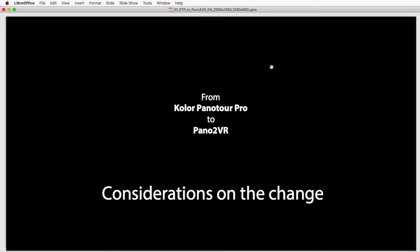The background is the closure of Kolor, the company which produced Panotour Pro and some other software apps, by its so-called mothership GoPro in autumn 2018. A lot of people used Panotour Pro to run their business in tour creation and creating virtual experiences for their clients.